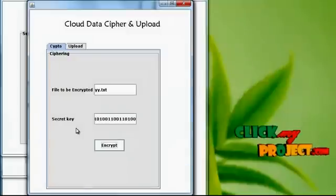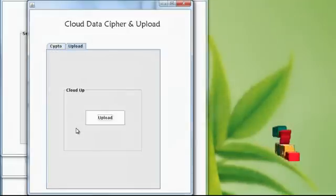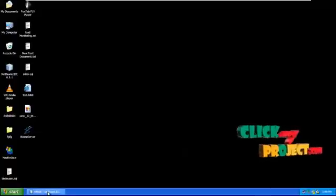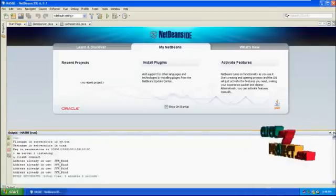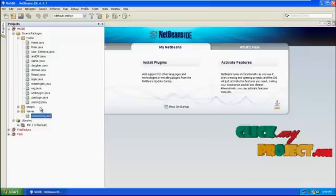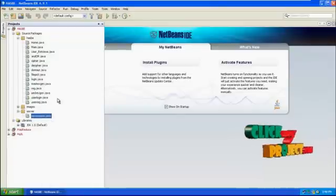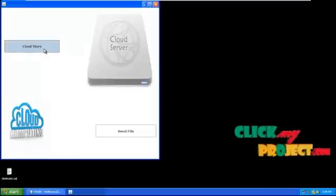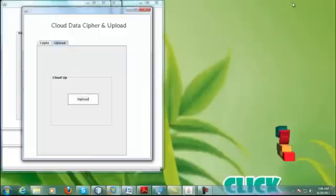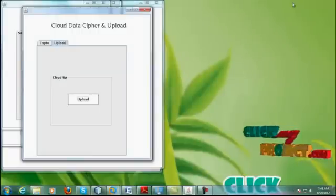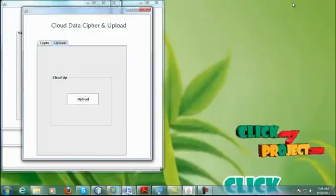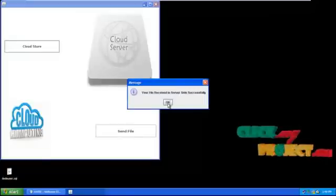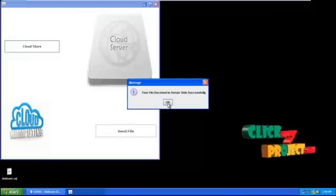We enter the secret key and use it to encrypt the data. The respective data is ciphered. Then we upload the data to cloud storage using the specialized tool VMware, which is used for storing the data. We have to initialize the form first — before storing the data, just click the process. After initialization, click the upload process. Your file will be uploaded, and the message will confirm that the file was received on the server side successfully.